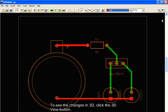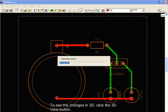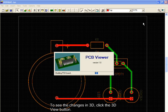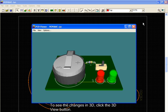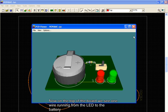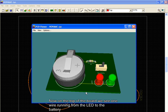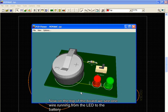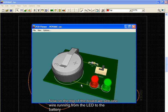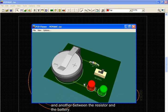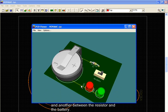To see the changes in 3D, click the 3D View button. Now, on the top of the board, we see one wire running from the LED to the battery, and another between the resistor and the battery.